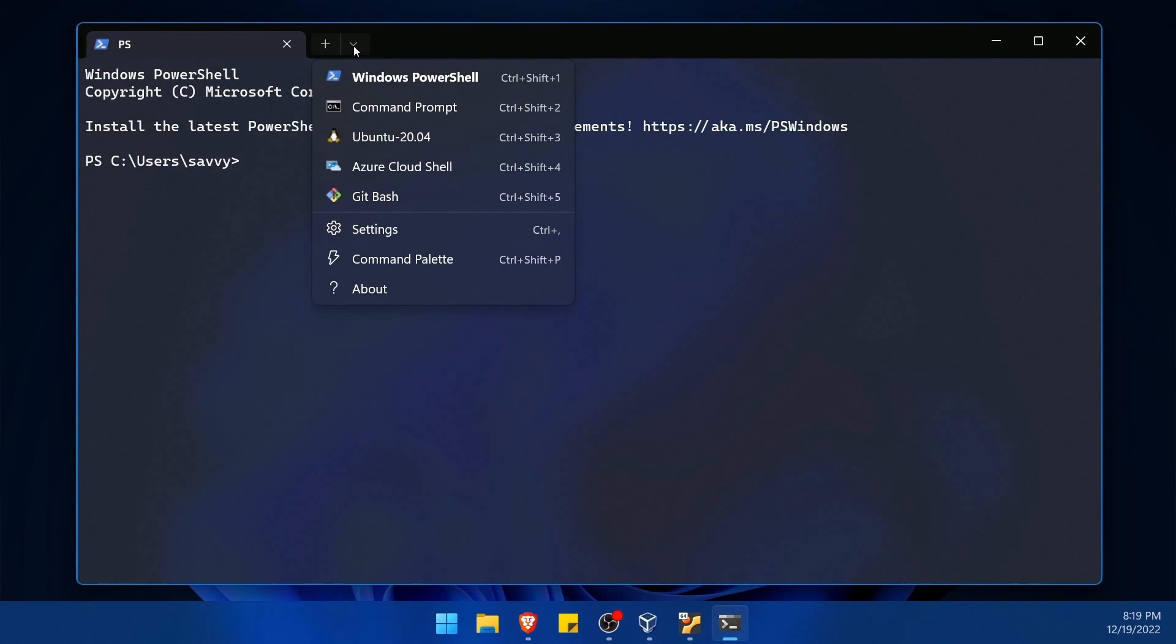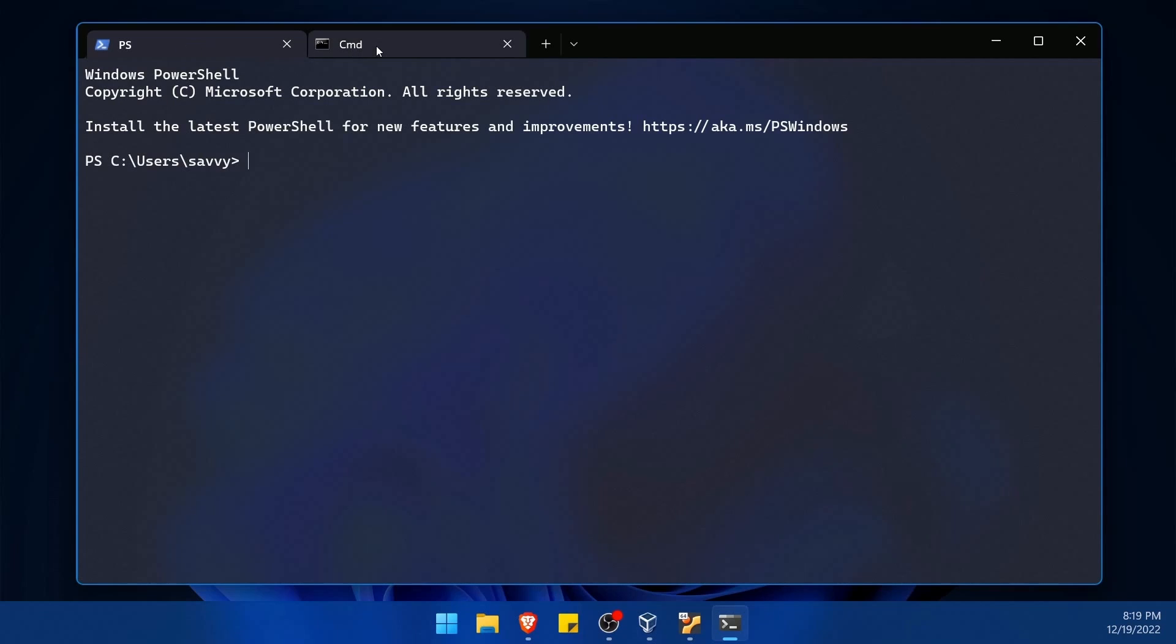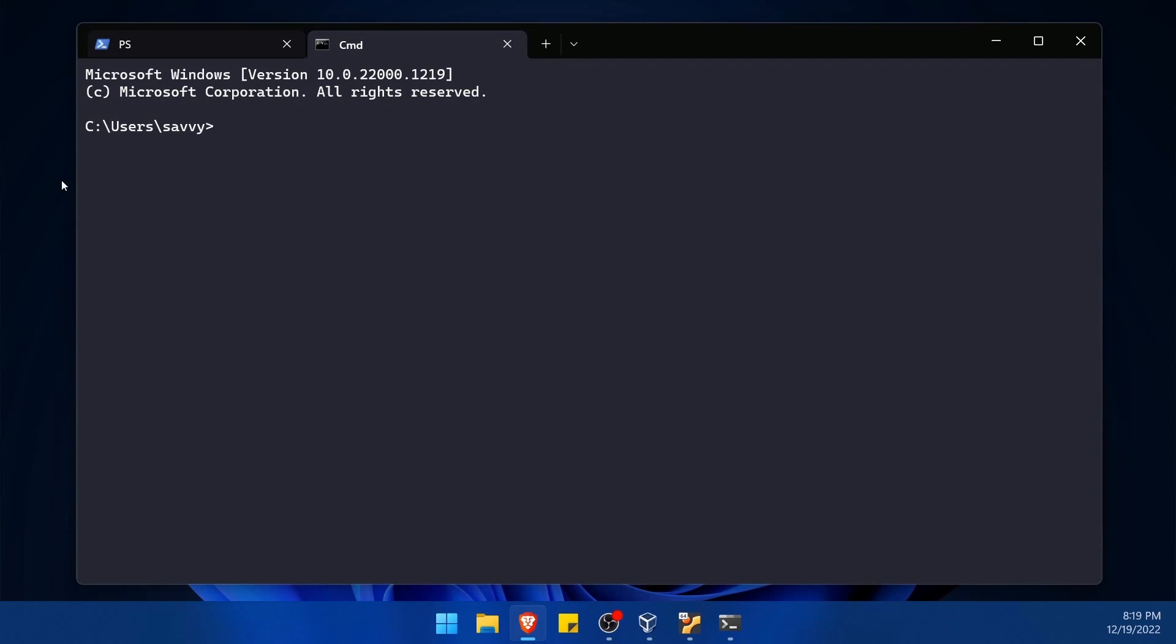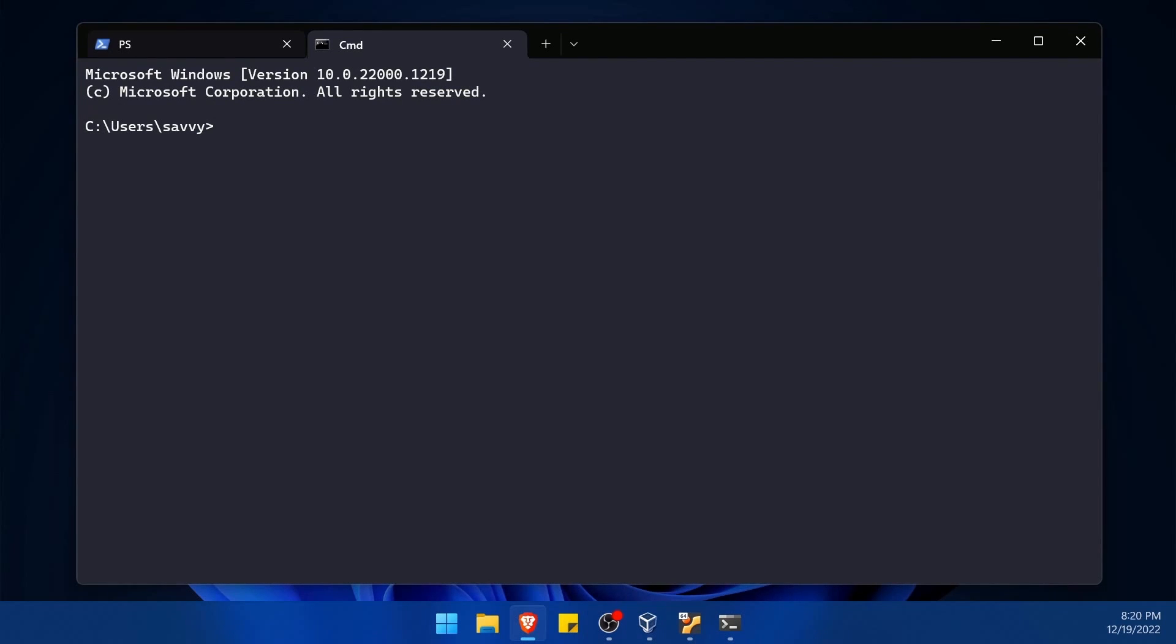You can also click down on the arrow and hit command prompt if you want a command prompt instead. It really doesn't matter whether you're running PowerShell or command prompt. This will work on both. So use whatever one you're familiar with. And currently I'm in the users directory of Savvy, which is the computer's name.